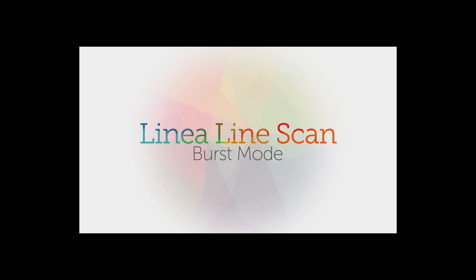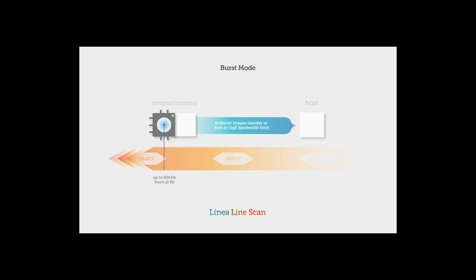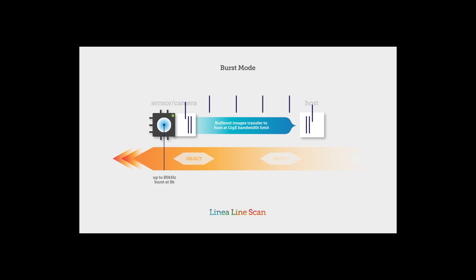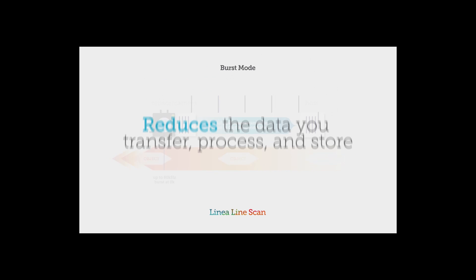Burst mode: Linea's GigE models can take advantage of its high-speed sensor by capturing and buffering high-speed bursts faster than GigE allows.